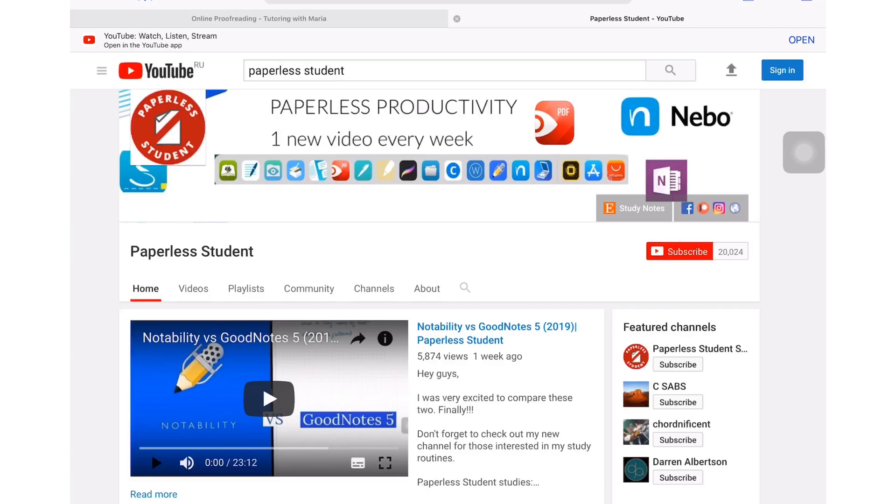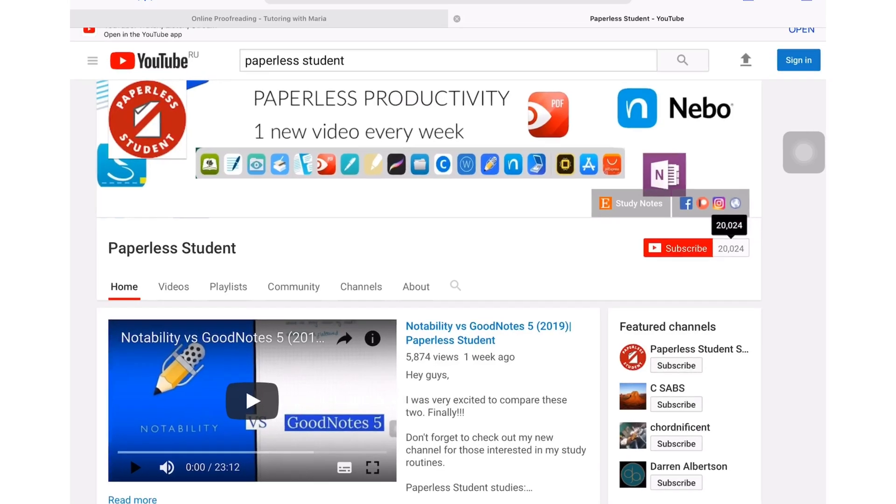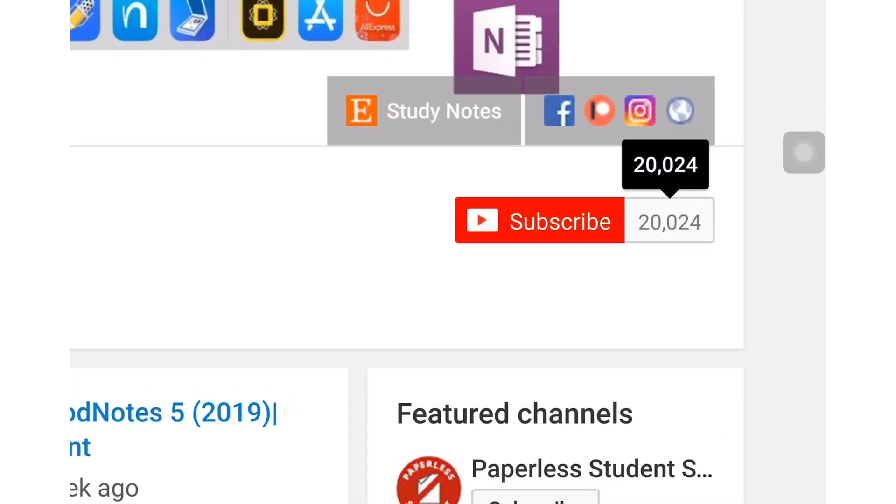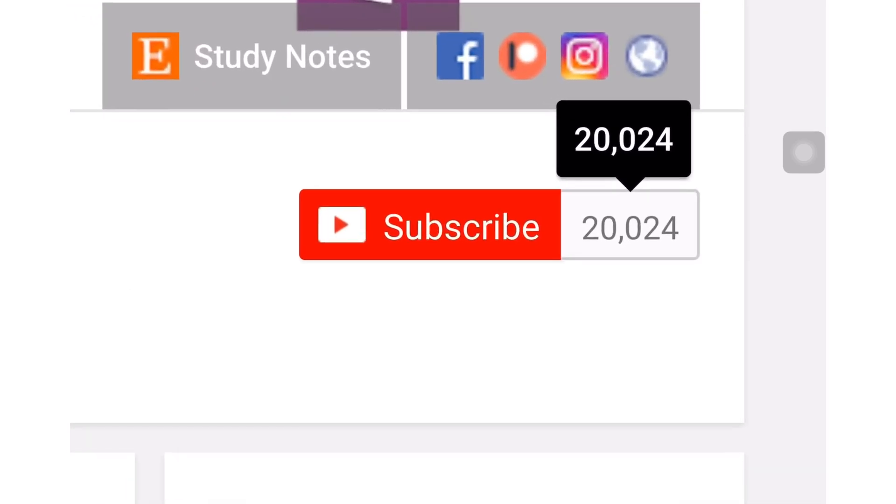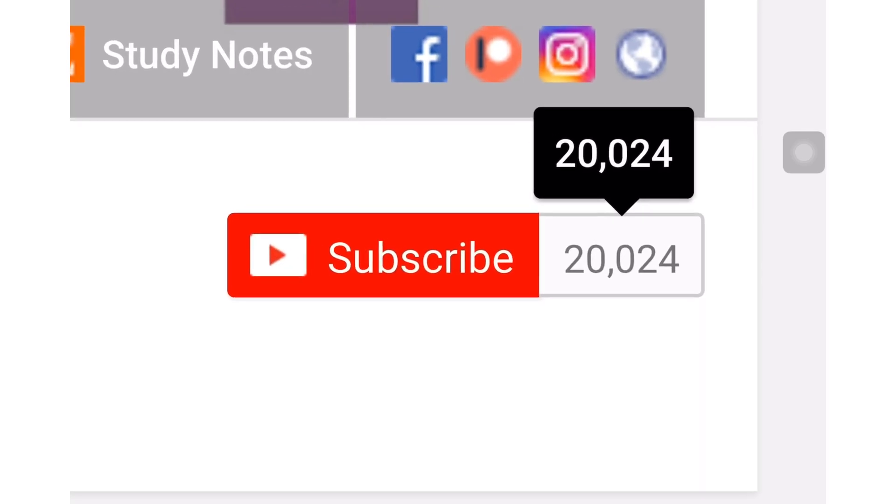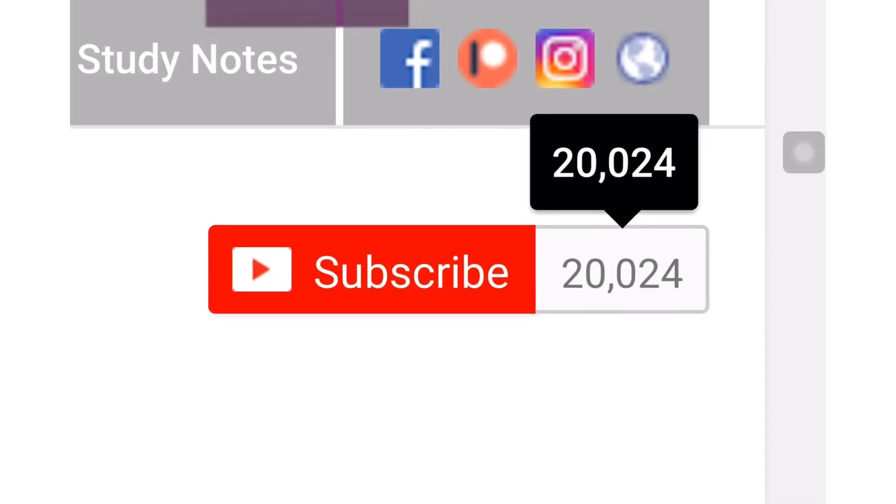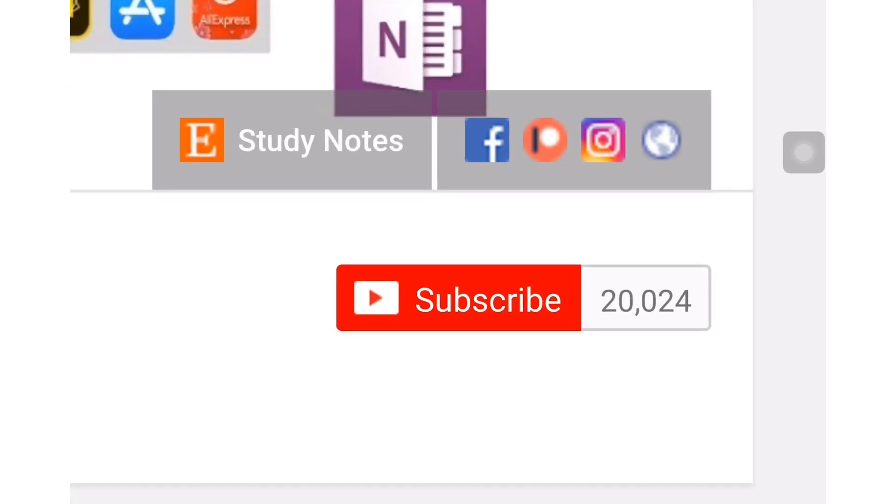If you're new to my channel, welcome. Don't forget to subscribe if you're looking for a solution to go paperless with your studies or your business. And if you're already subscribed, make sure you turn on your notifications so you know when I release a new video.